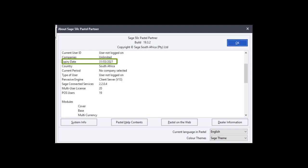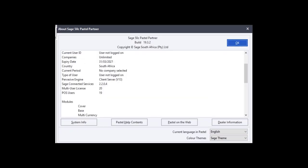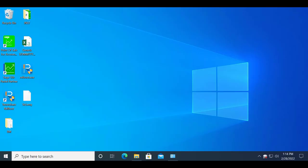For example, if the expiry date of your code is the 28th of February 2021 and your system date is reflecting the 28th of February 2022, you will receive the error as Pastel sees the registration code to have expired.